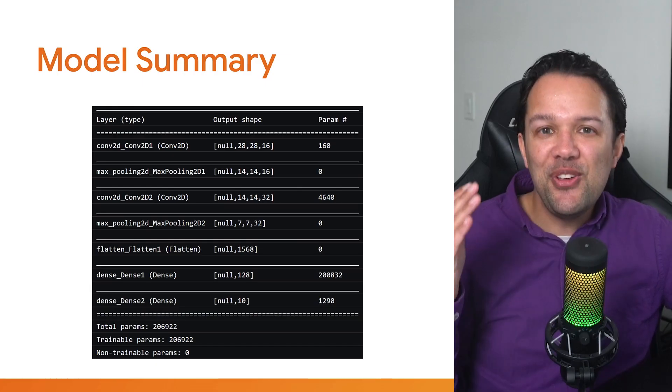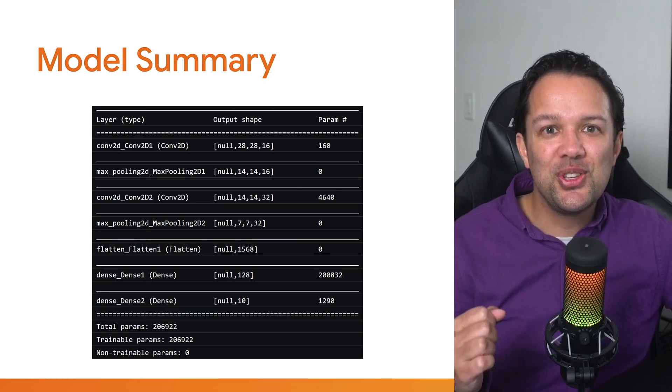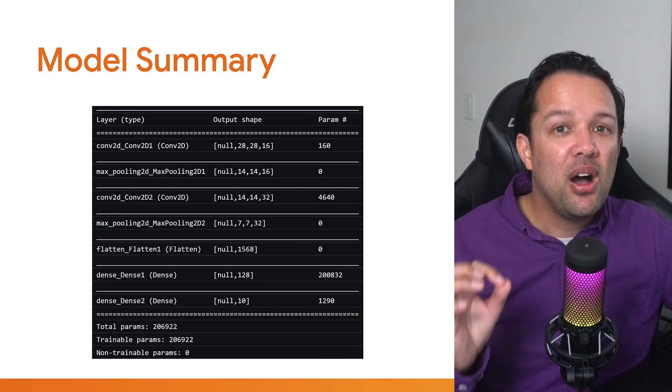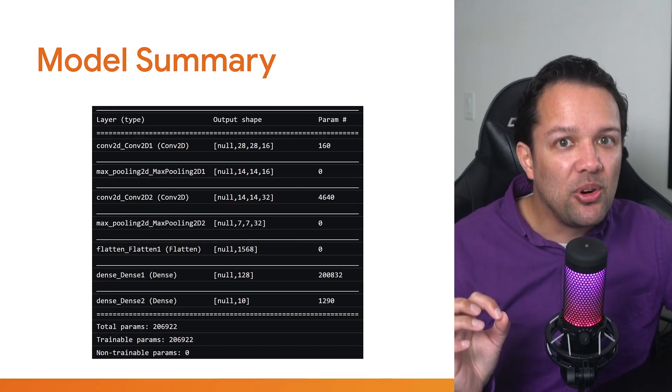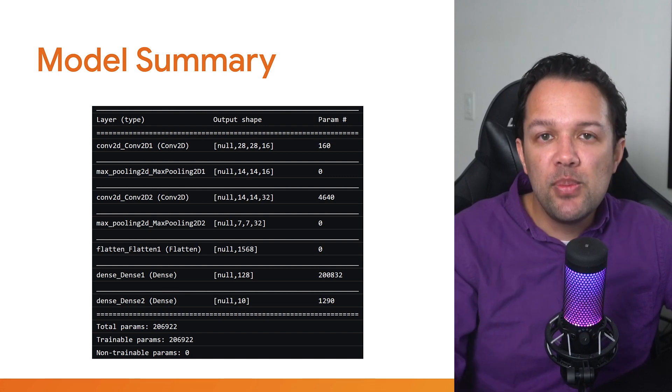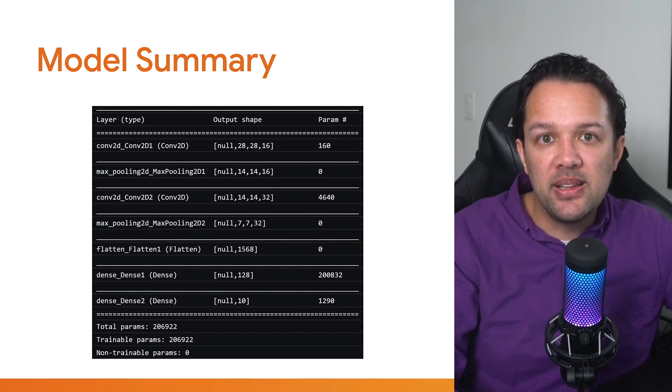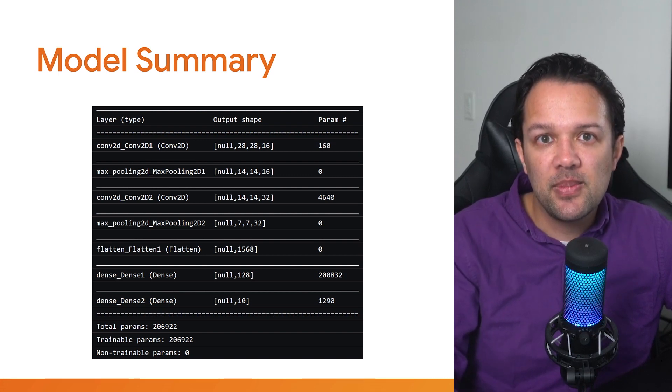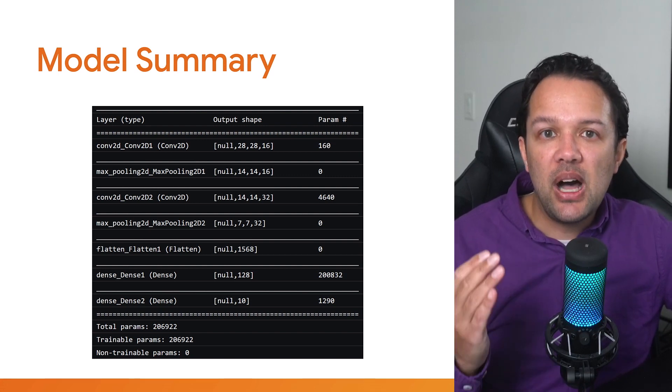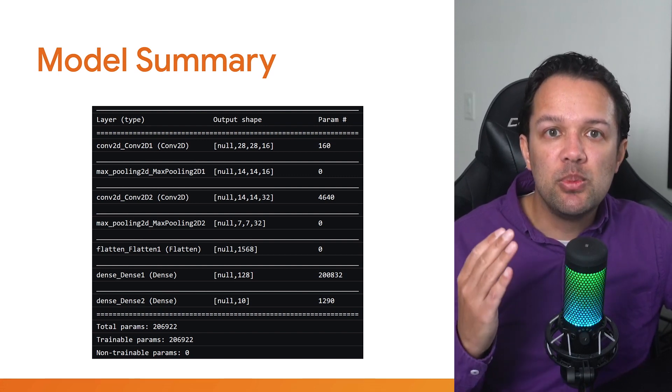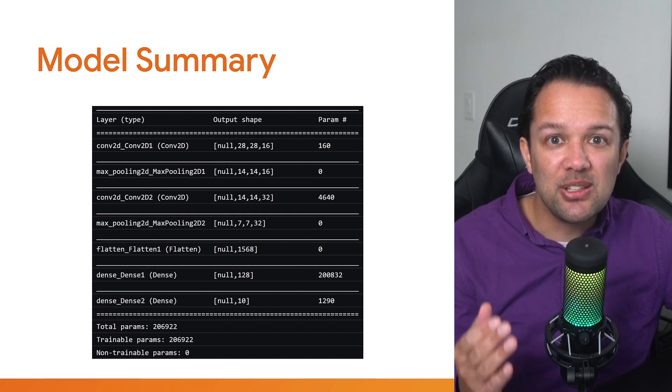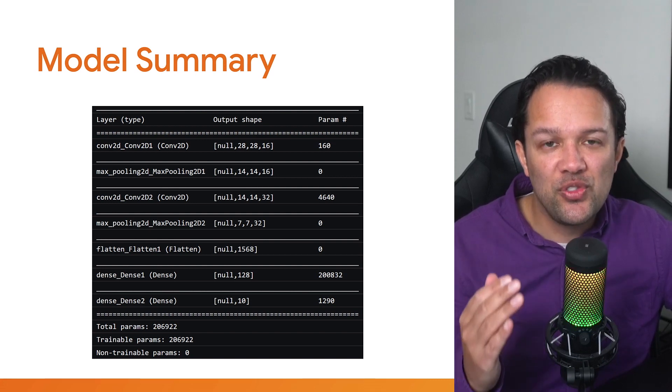Now, if you take a look at the console at this point, after a short pause, you'll see the model summary printed similar to this. Notice how the total trainable parameters is over 200,000.